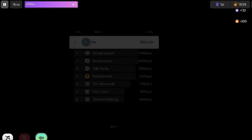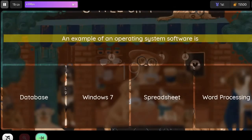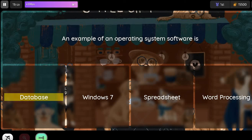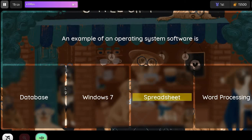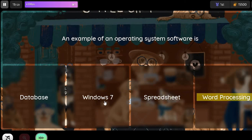Question: An example of an operating system software is. Option 1: Database. Option 2: Windows 7. Option 3: Spreadsheet. Option 4: Word Processing.